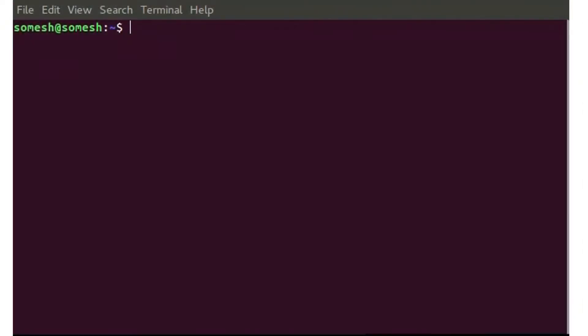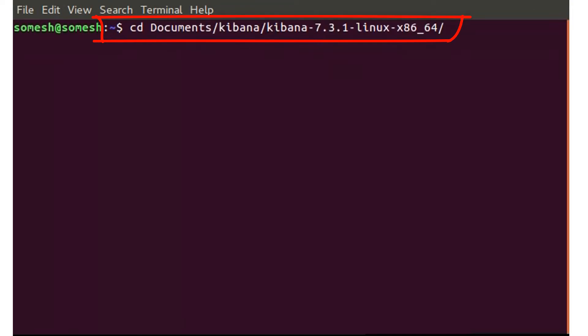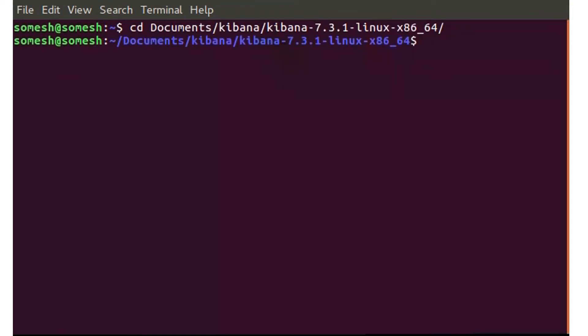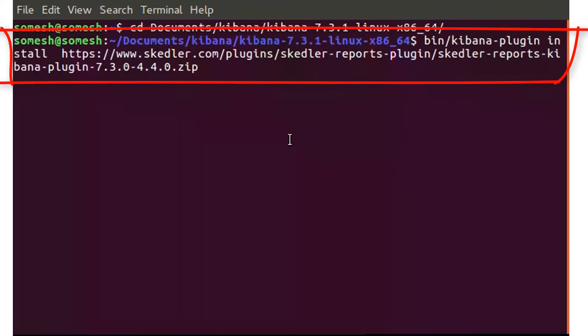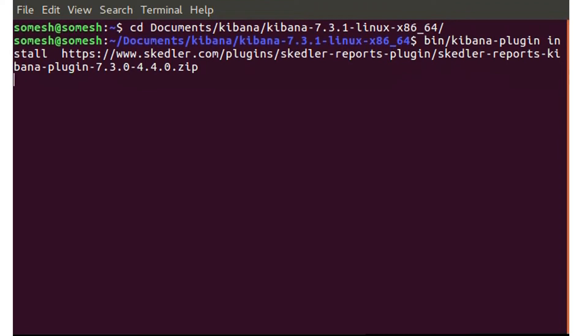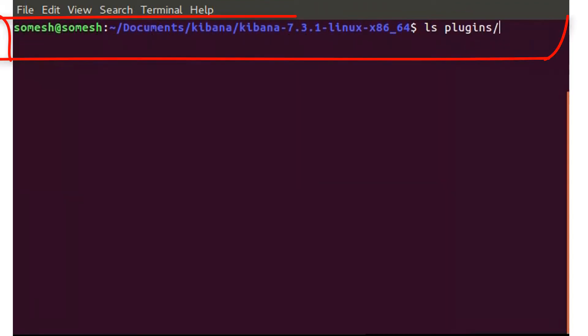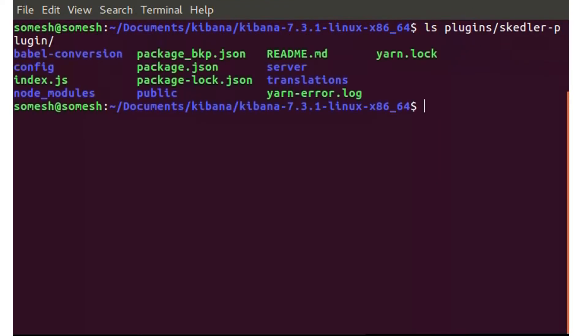Now I'll open the command prompt and navigate to the folder where Kibana is installed. Then I'll paste in the link I copied from the Skettler website. With this command, I can see that the files necessary for plugins are available in the folder.